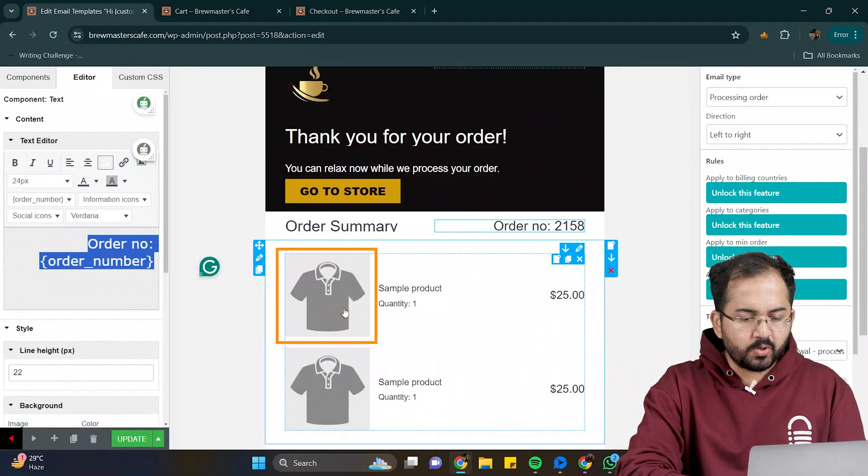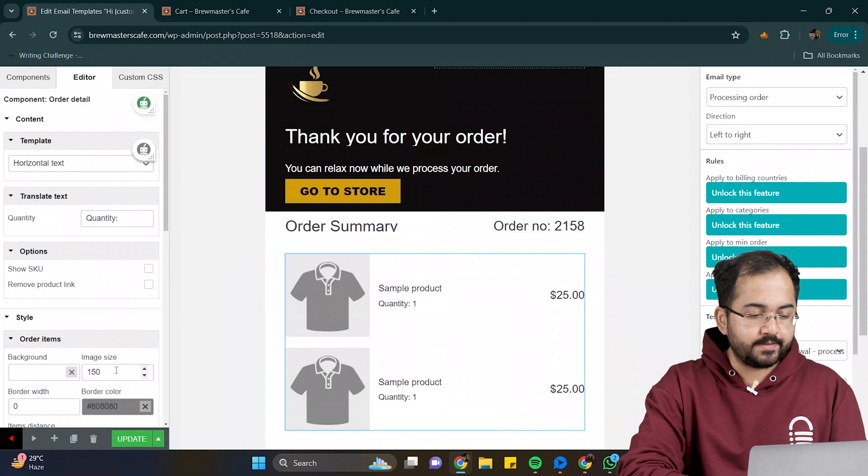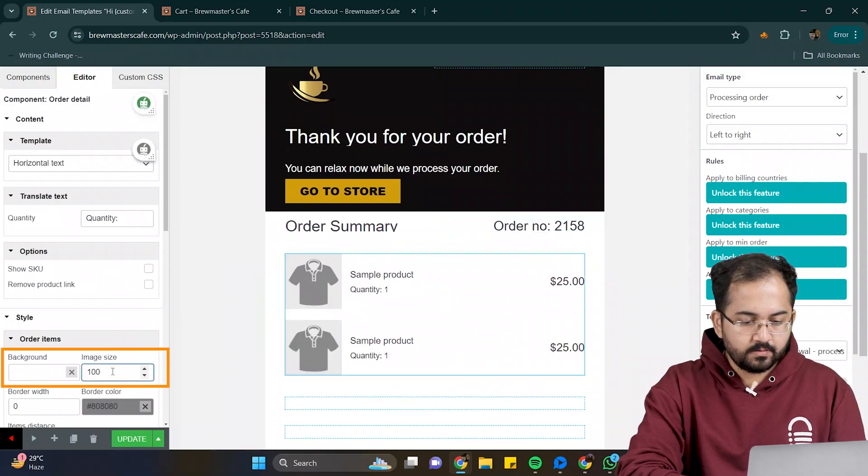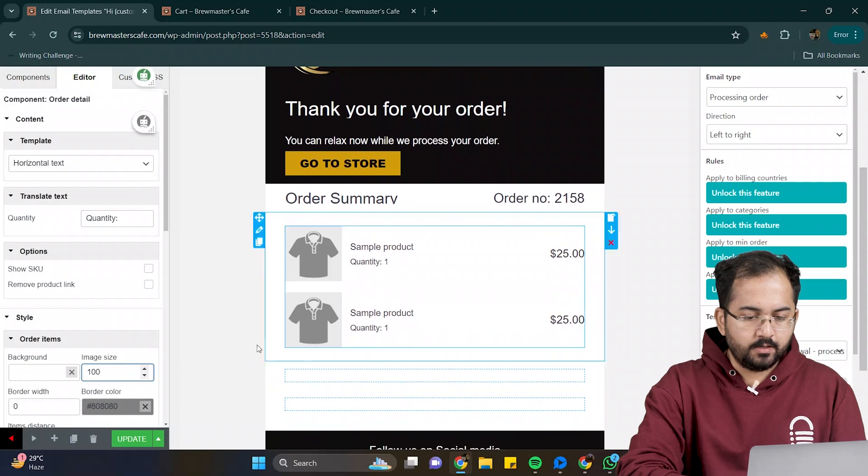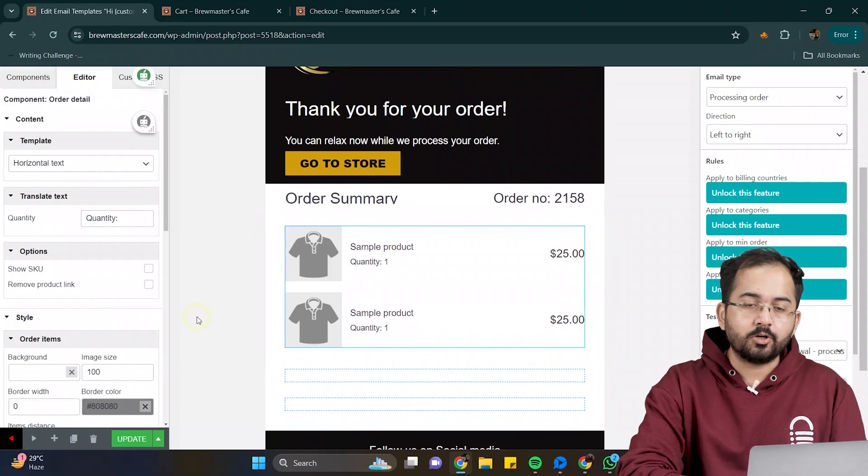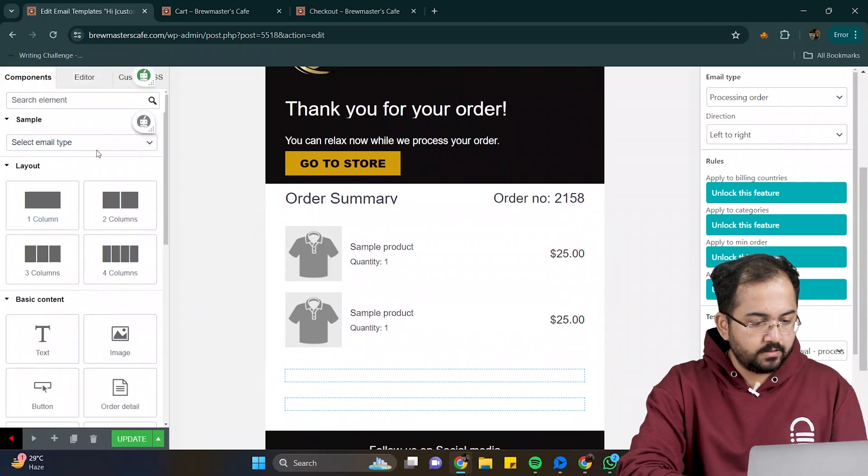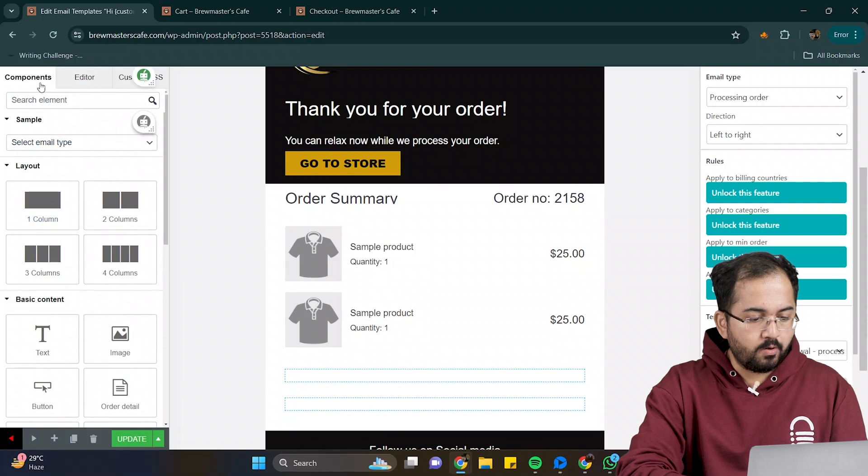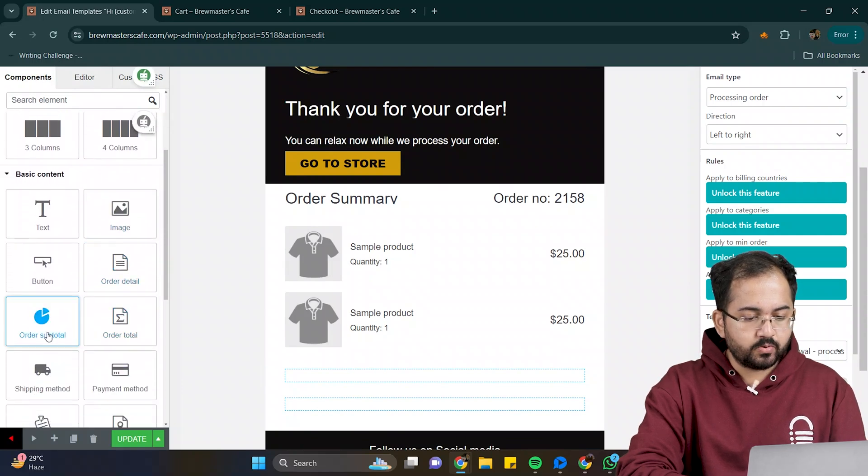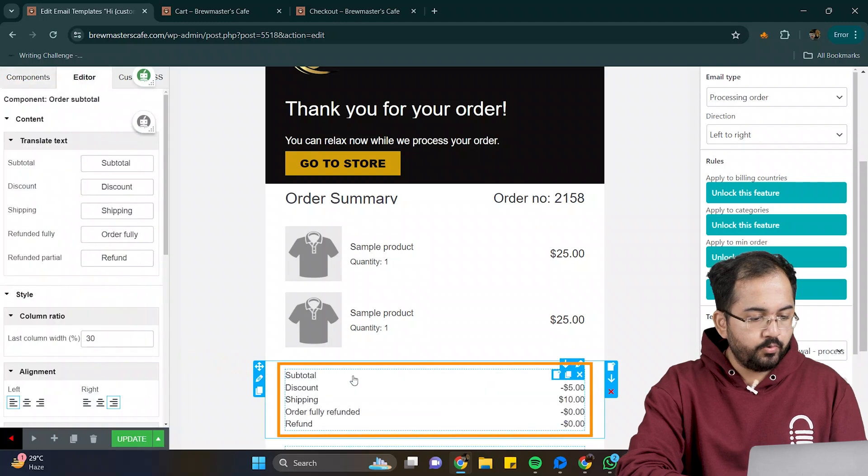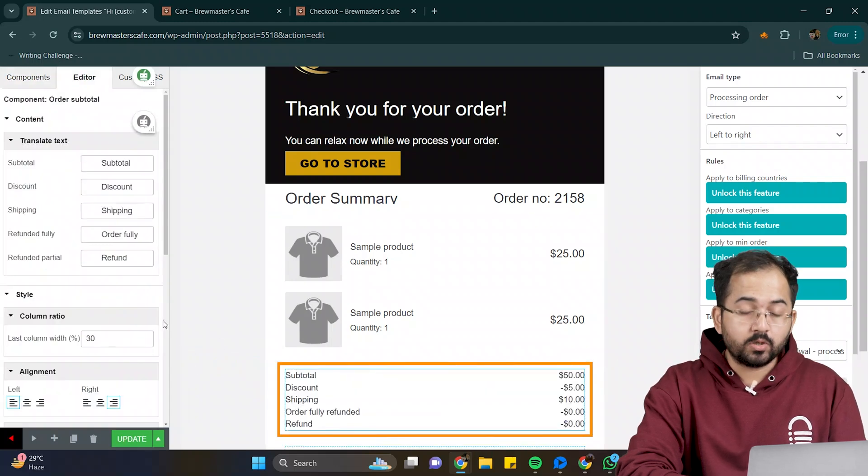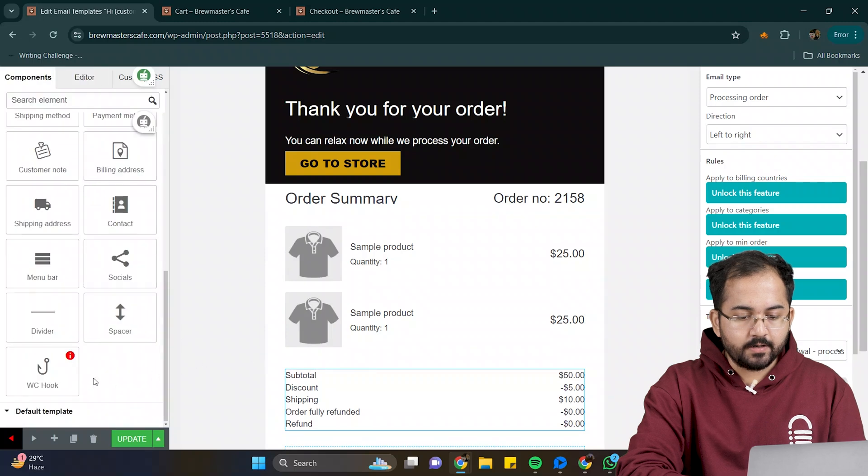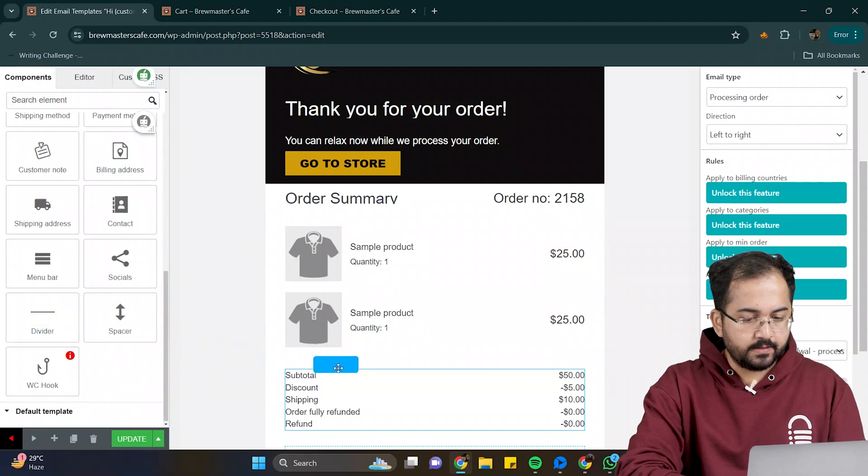Next, you can see that the product images are taking up too much space. I'll reduce their size from here. Now, I want to add the subtotal of the current order. To do this, go to components, drag the order subtotal element, and drop it here. Now, it will automatically calculate the total amount of the order. For aesthetics, let me add a divider here.